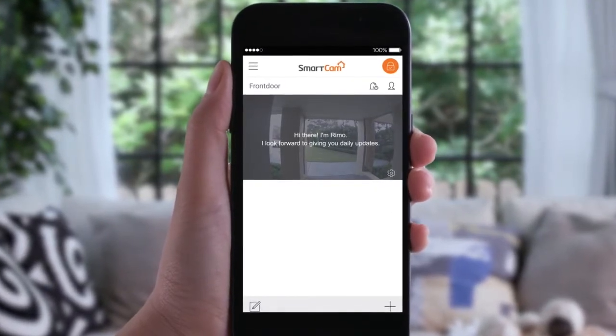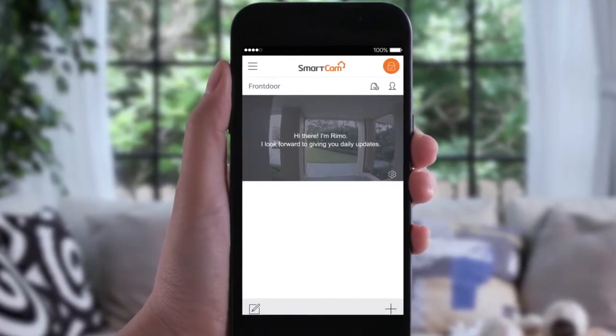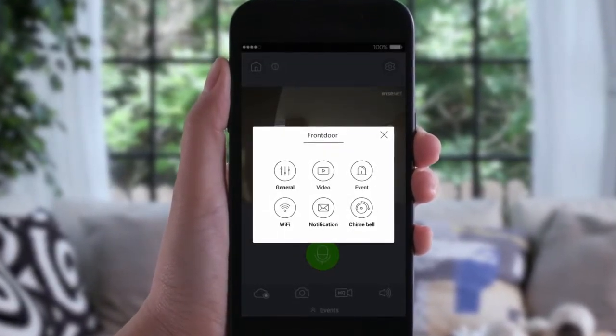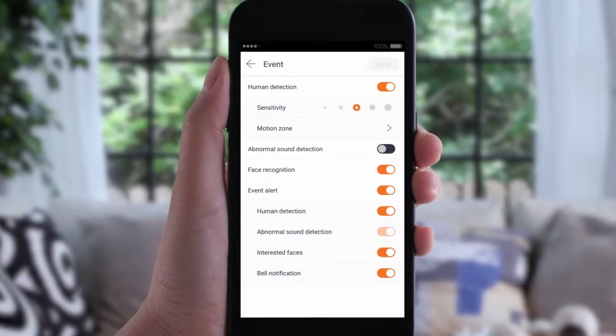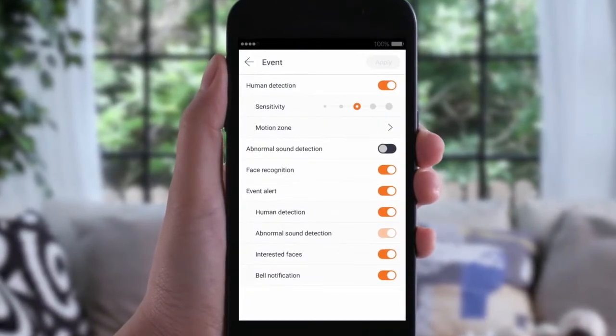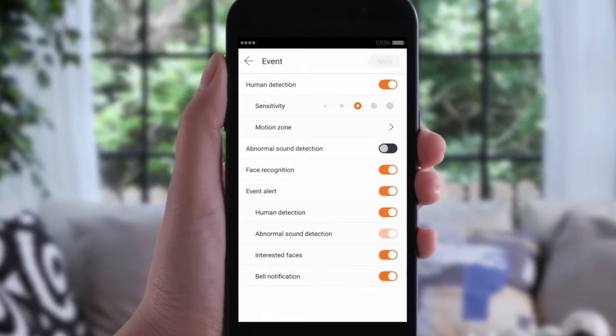To set a custom motion zone, go to the Settings, choose Events, and click Motion Zone under Human Detection.